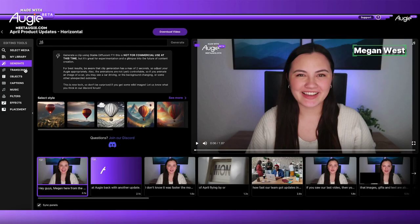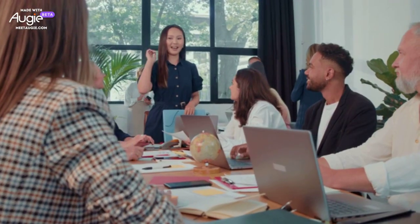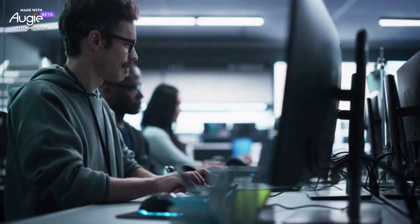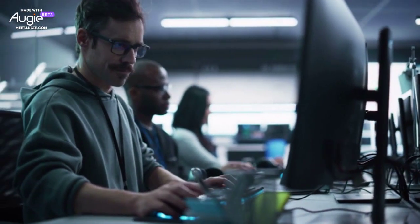Storyteller hasn't gone anywhere, it just has gotten a prime spot in the creation flow. And as always, our team is hard at work every month making updates and enhancements to the product to make it more enjoyable for you as a user. Jump back into Augie and see what's new on the platform. Thanks for watching.